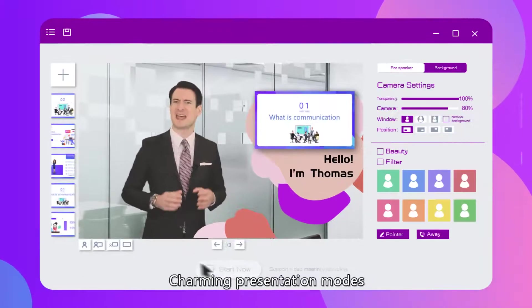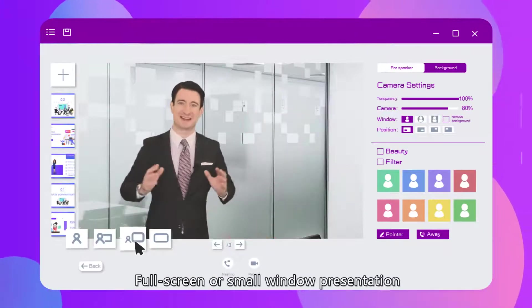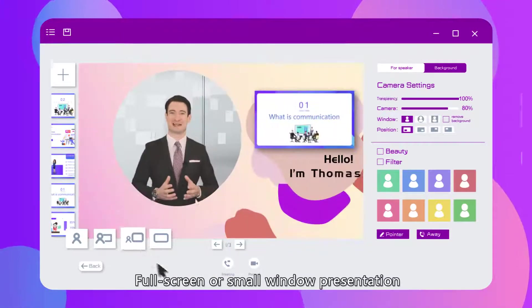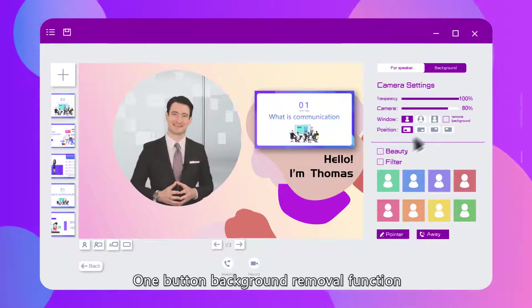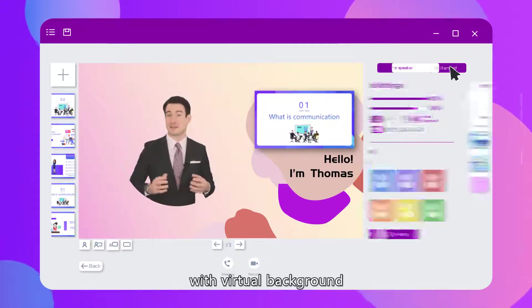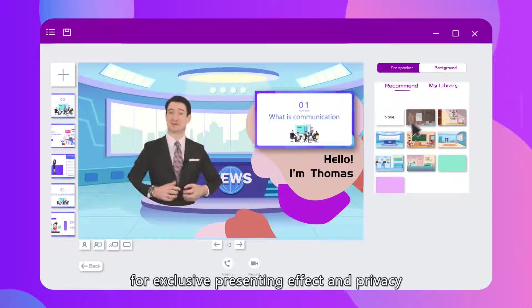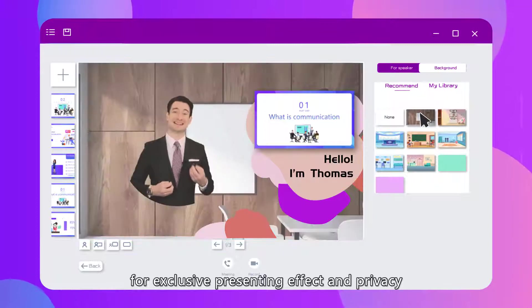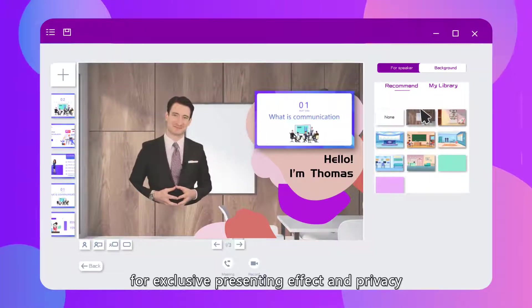Charming presentation notes, full screen or small window presentation. One button background removal function with virtual background for exclusive presenting effect and privacy.